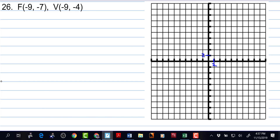The focus is negative 9, negative 7 — counting out to 2, 4, 6, 8, 9 and 2, 4, 6, 7. So right there. That is the focus. The vertex is negative 9, negative 4. That puts us right there. There's the vertex.